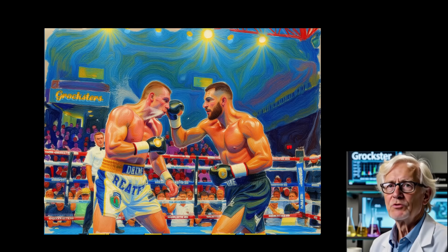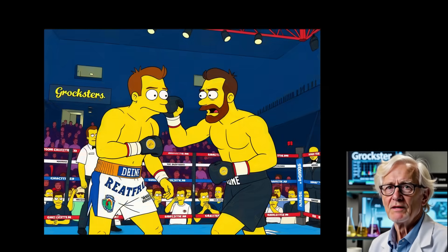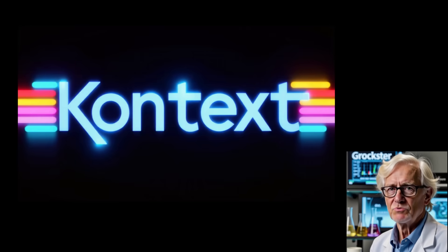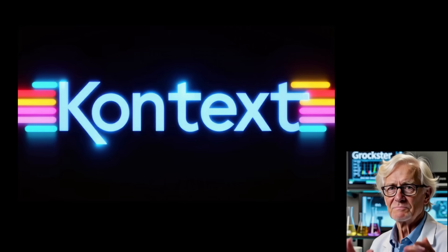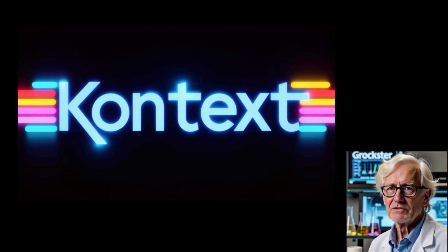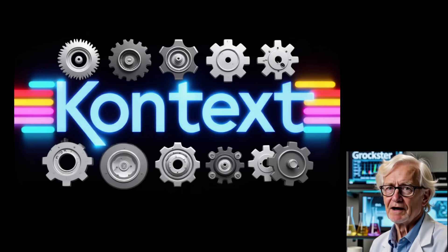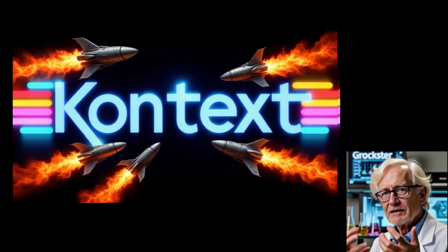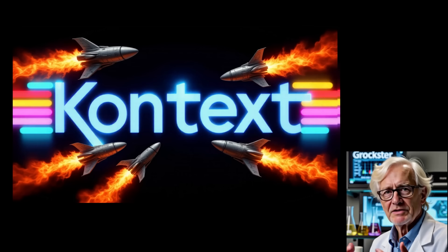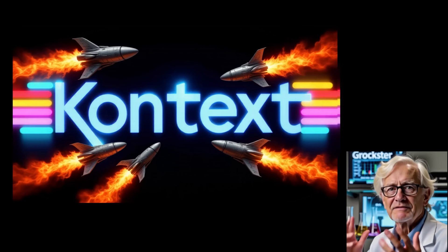Hey everyone, do I have a treat for you all today. Just recently, Context was released for local usage, and it is amazing. I'm going to be showing you not only how to set it up, how to speed it up, but also how to use it in Loader, not only in FluxDev, but also in Chroma.